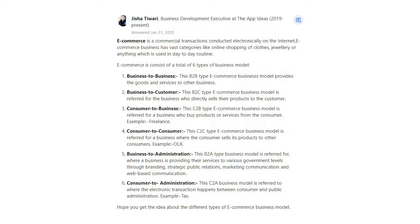Third, C2B — consumer-to-business — refers to a business that buys products or services from the consumer. Fourth, C2C — consumer-to-consumer — refers to a business where the consumer sells its products to other consumers, for example OLX.